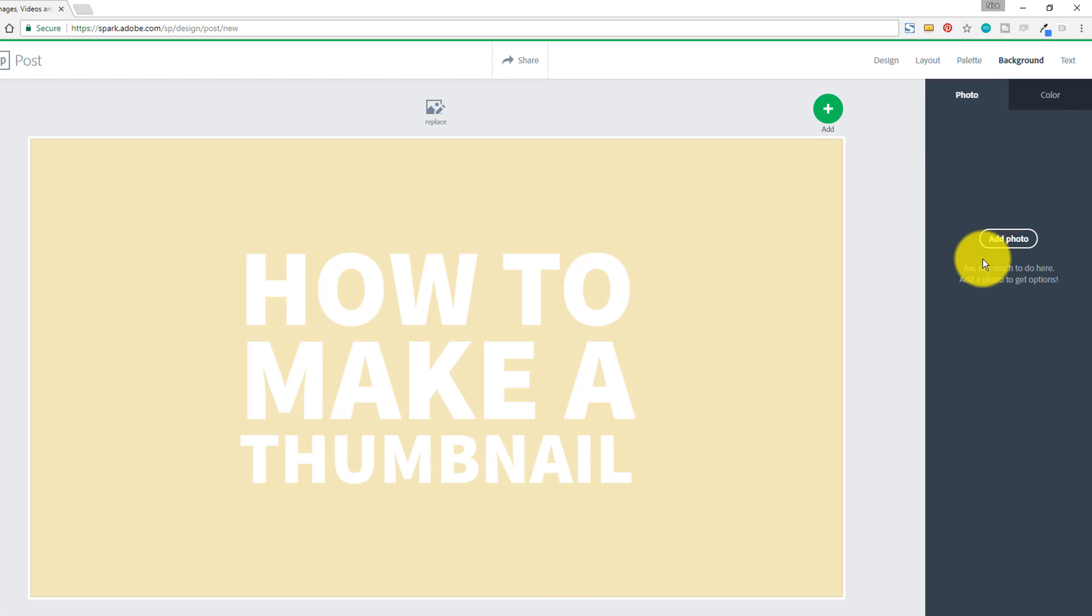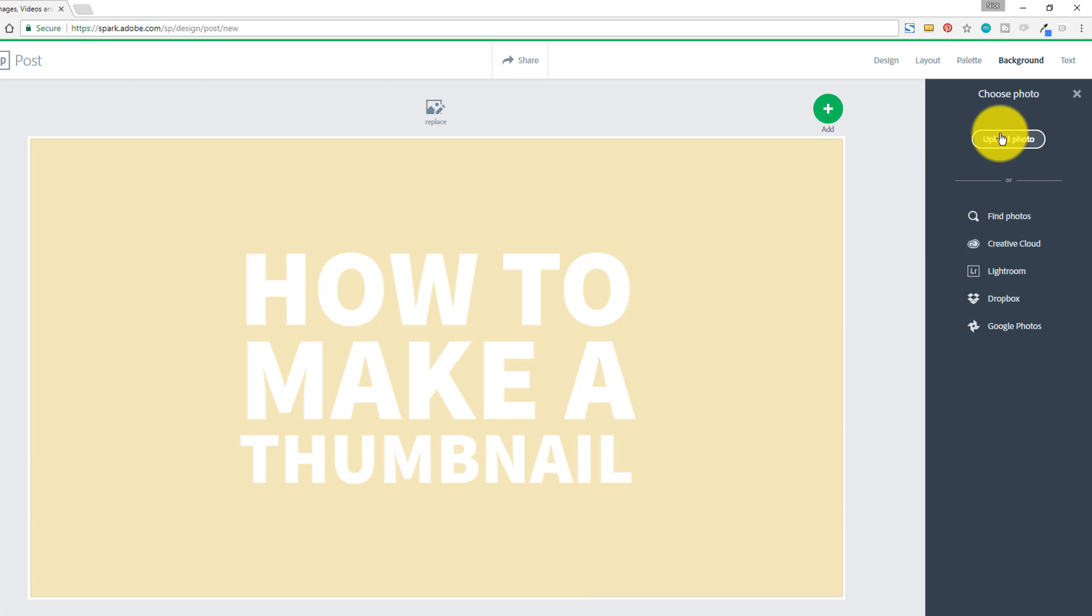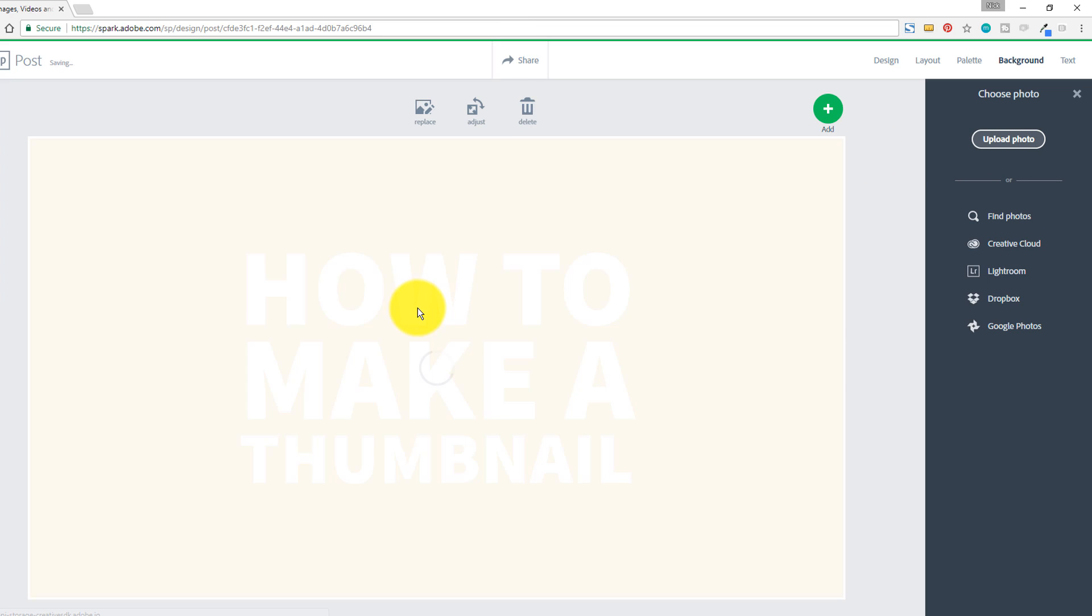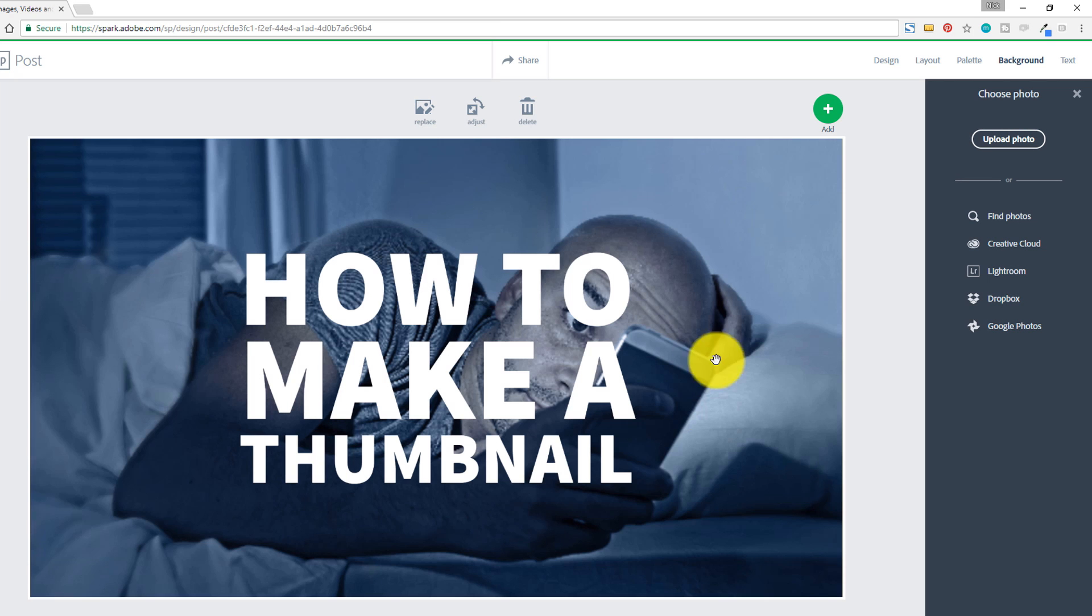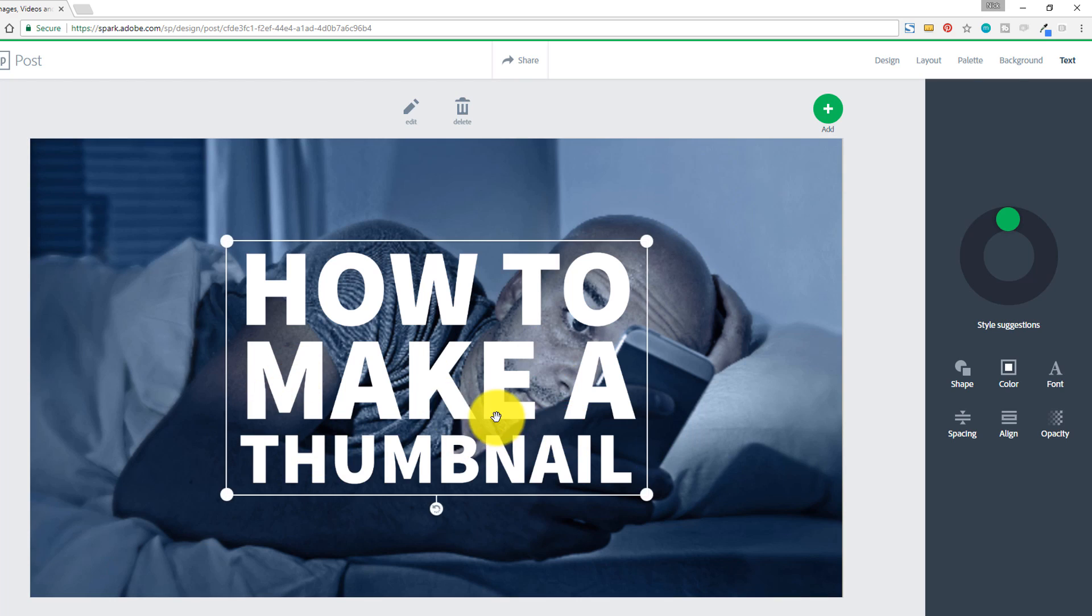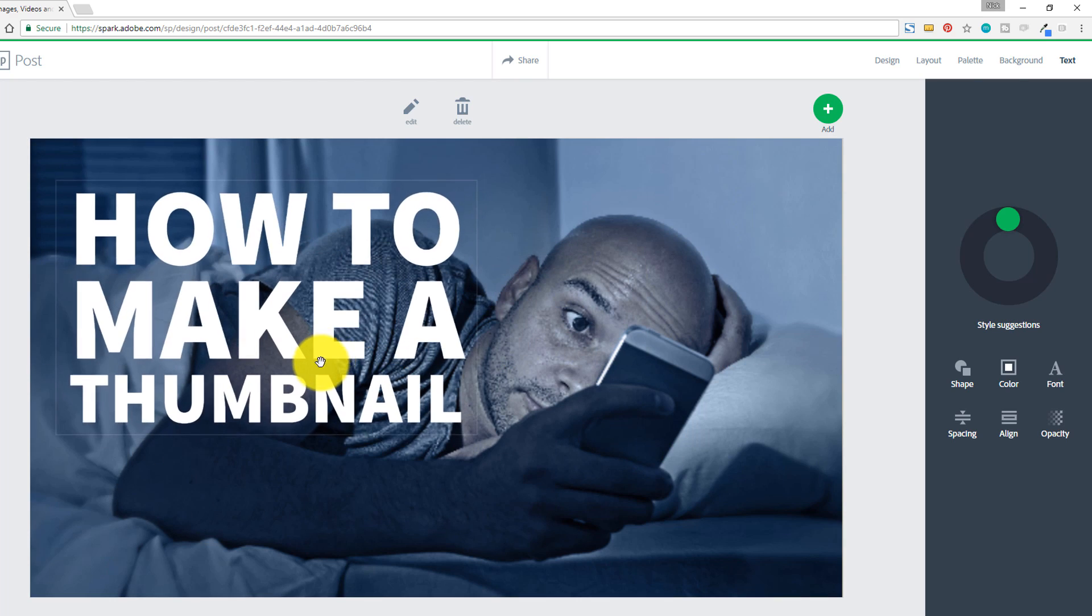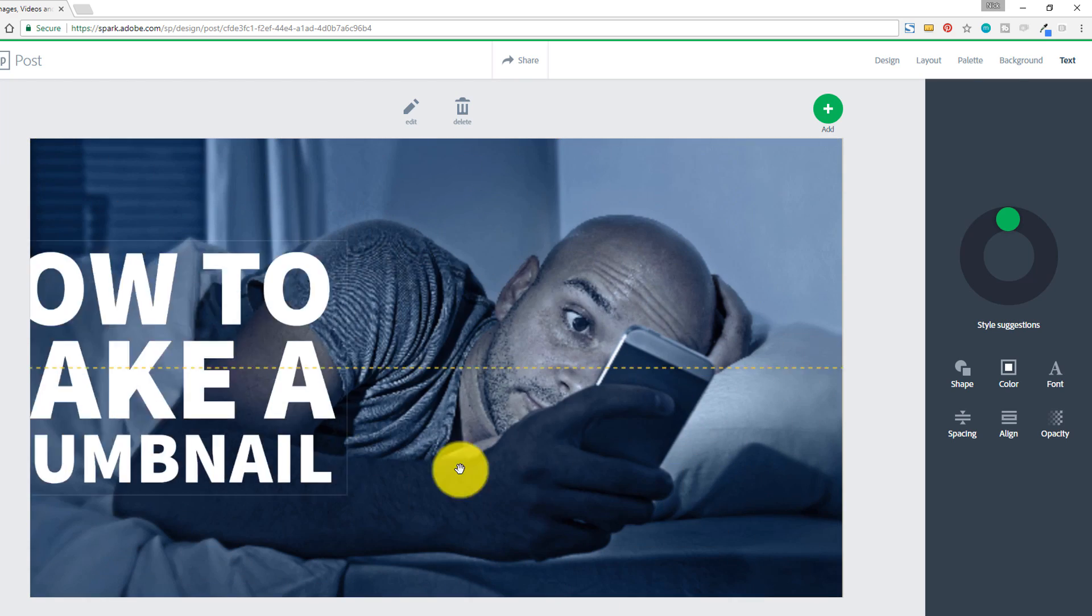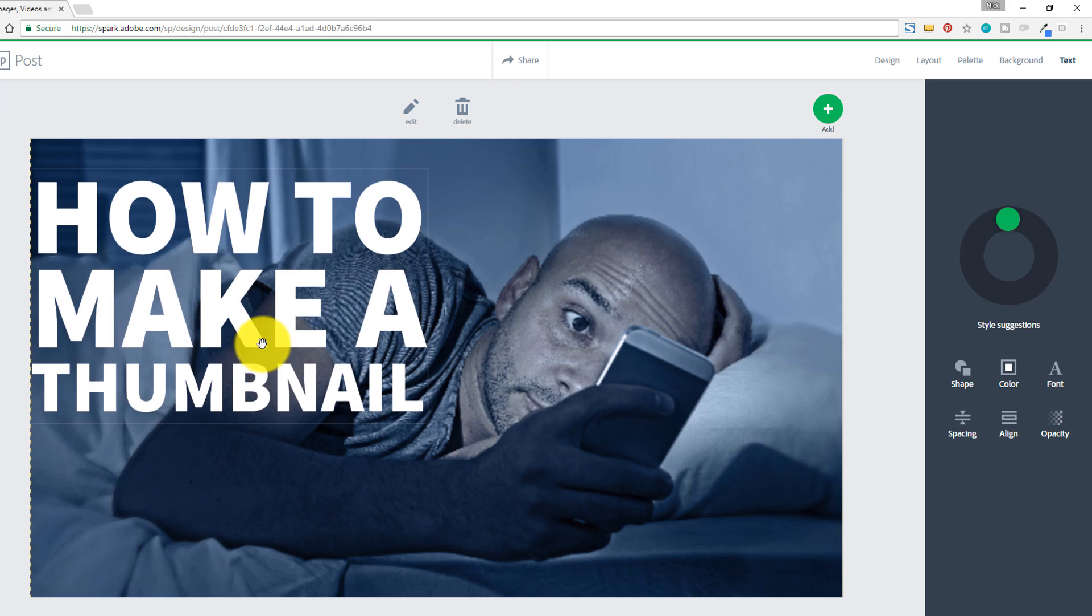With the photos in the background, I can click on add a photo, upload a photo, pull in any photo that I want from my computer. Once that thumbnail is loaded, you can click on your text and you can drag this text anywhere in the thumbnail area.